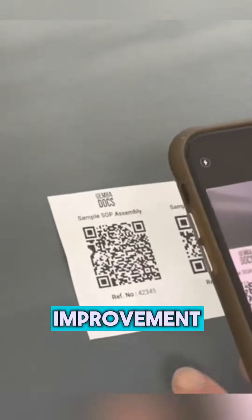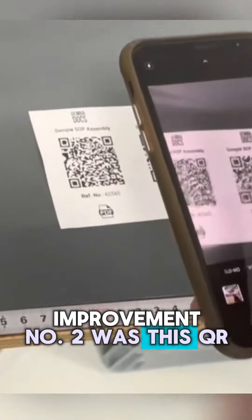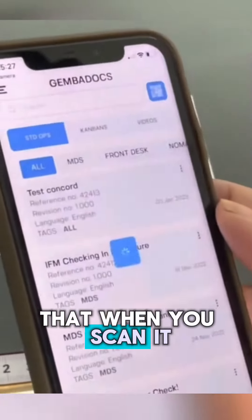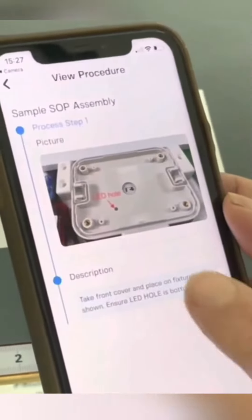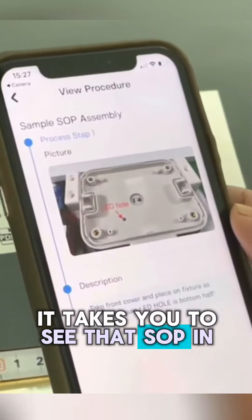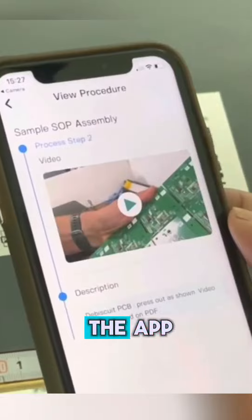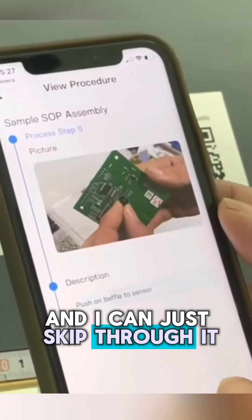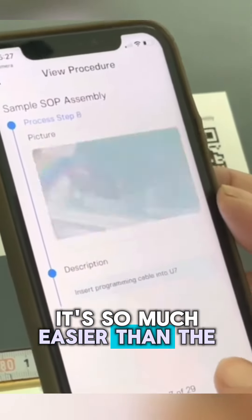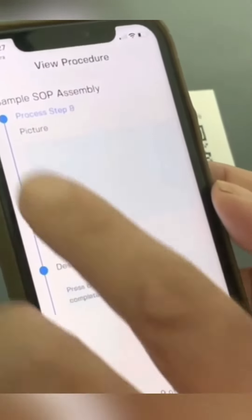Improvement number two was this QR code that, when you scan it, takes you to see that SOP in the app and I can just skip through it. It's so much easier than the PDF.